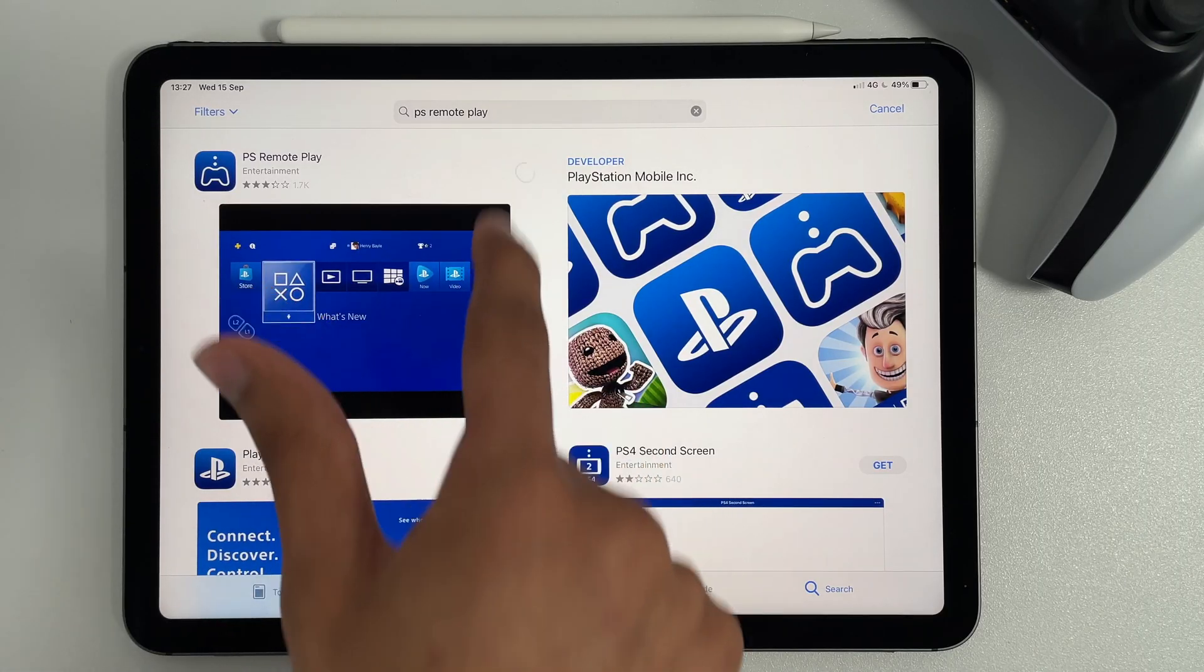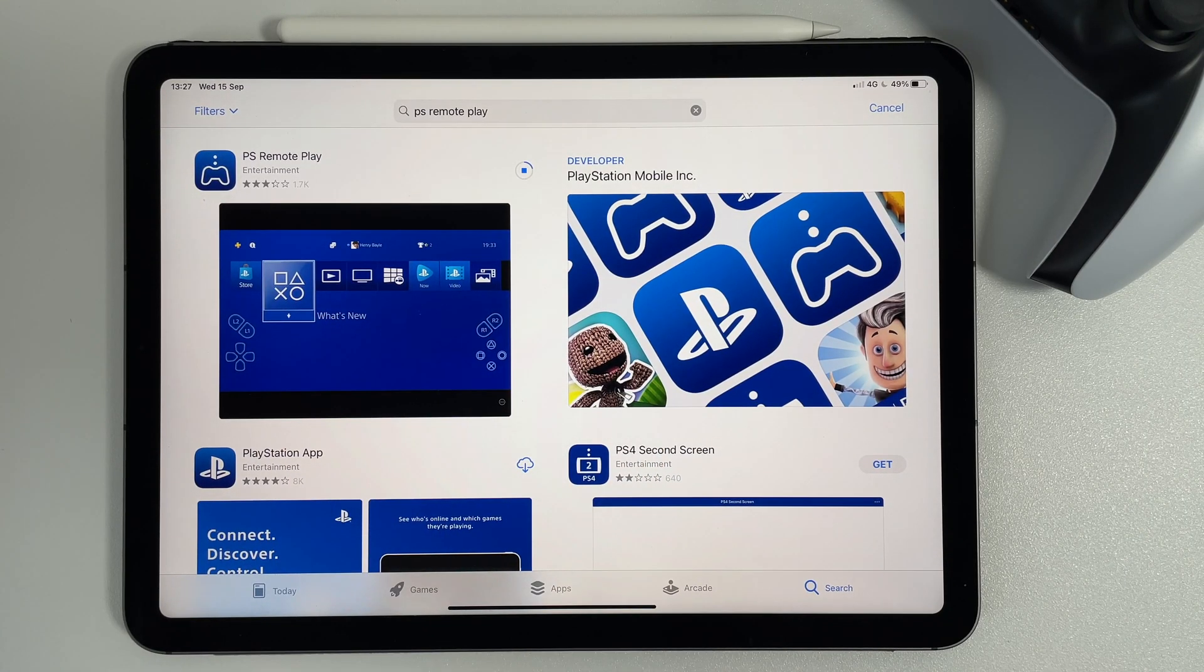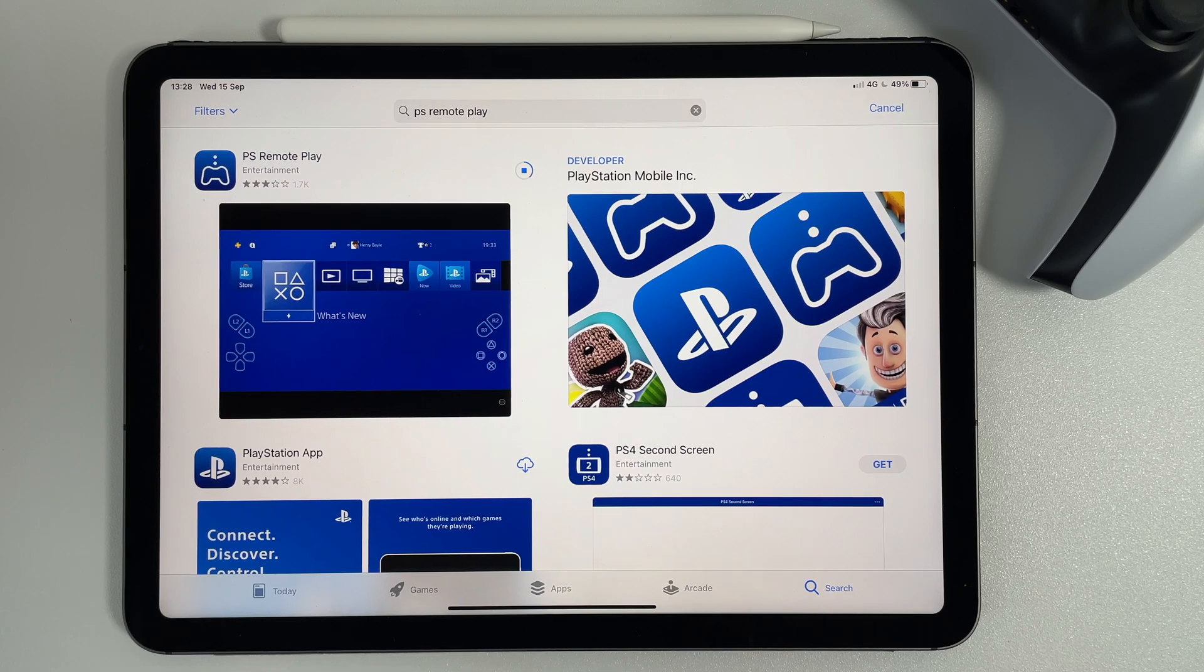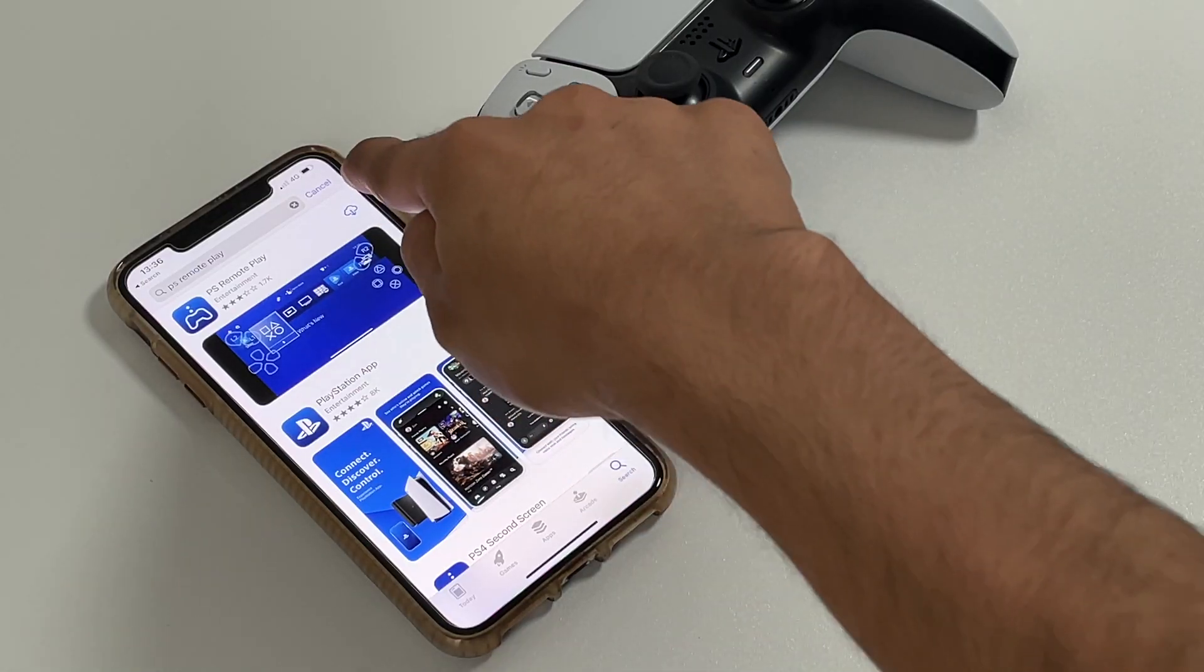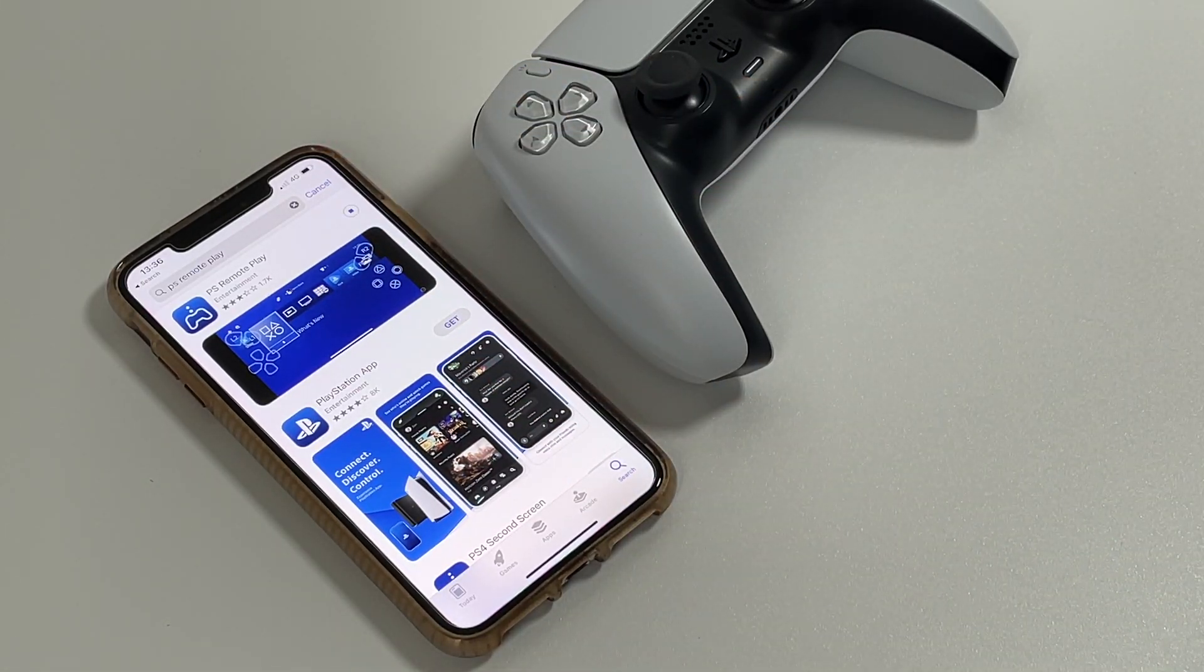So first, download the PS Remote Play app on your mobile device from the App Store. While this is installing, you can set up the PS5 console.